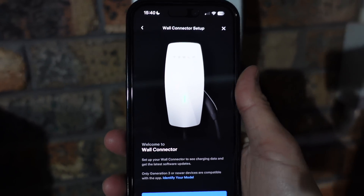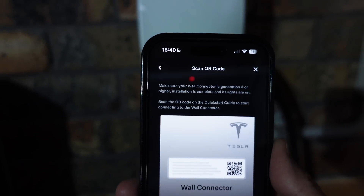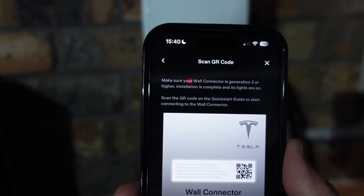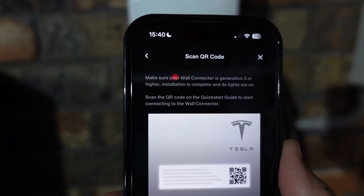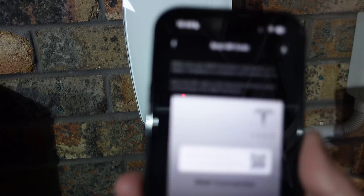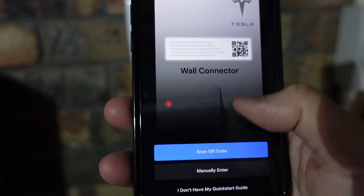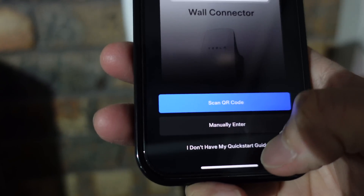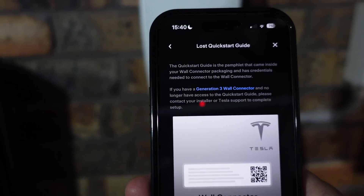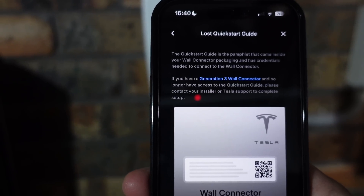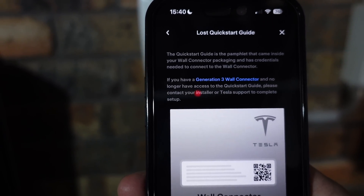Now that we've correctly identified we have a Gen 3 wall connector, let's press 'Get Started.' It says scan the QR code — make sure your wall connector is Generation 3 or higher, installation is complete and its lights are on. Scan the QR code on the quick start guide to start connecting to the wall connector. Now I don't have my quick start guide handy — let's see what happens if we click that.